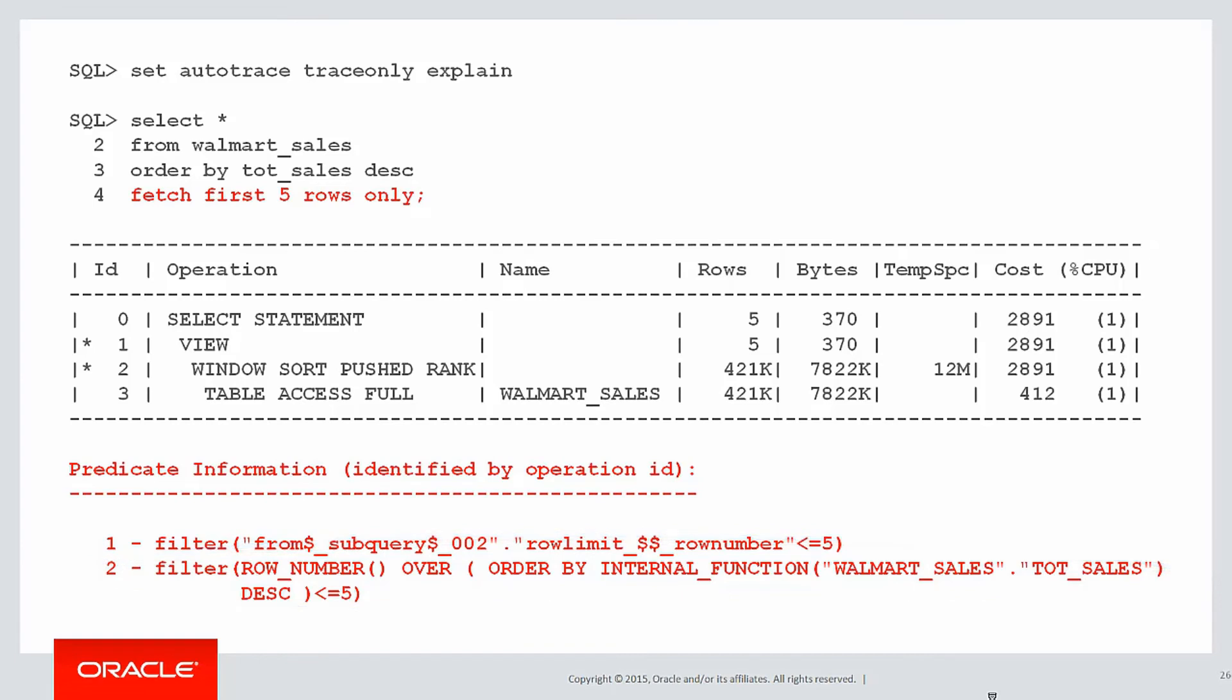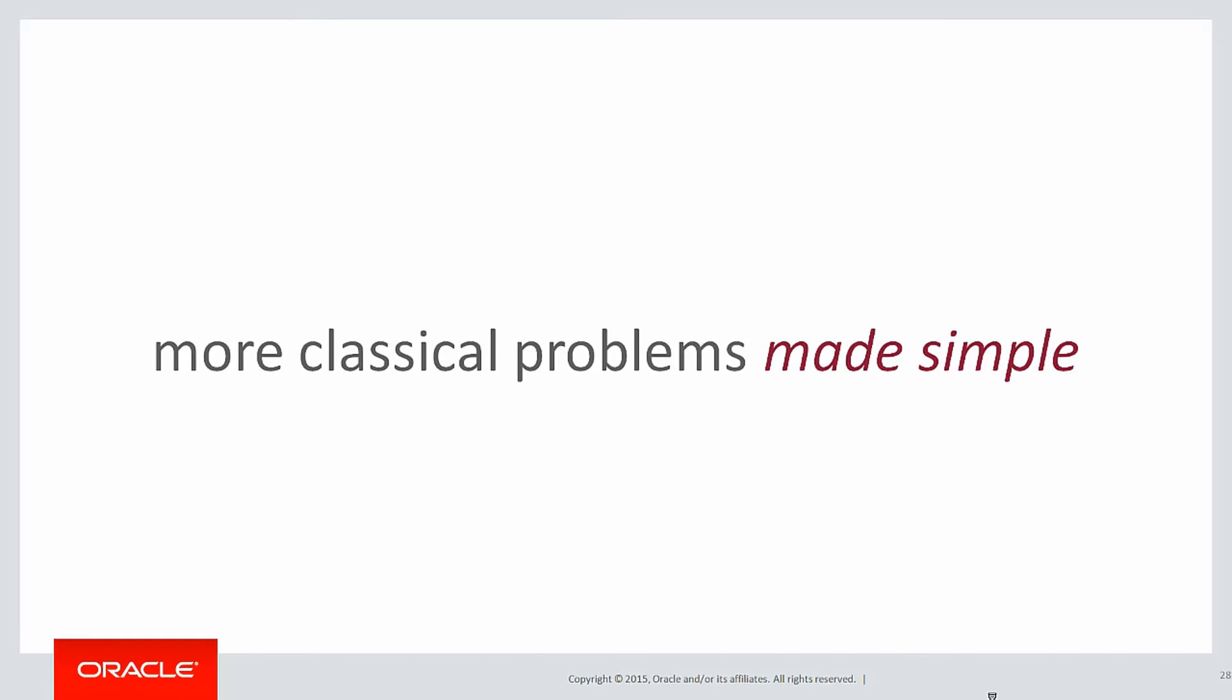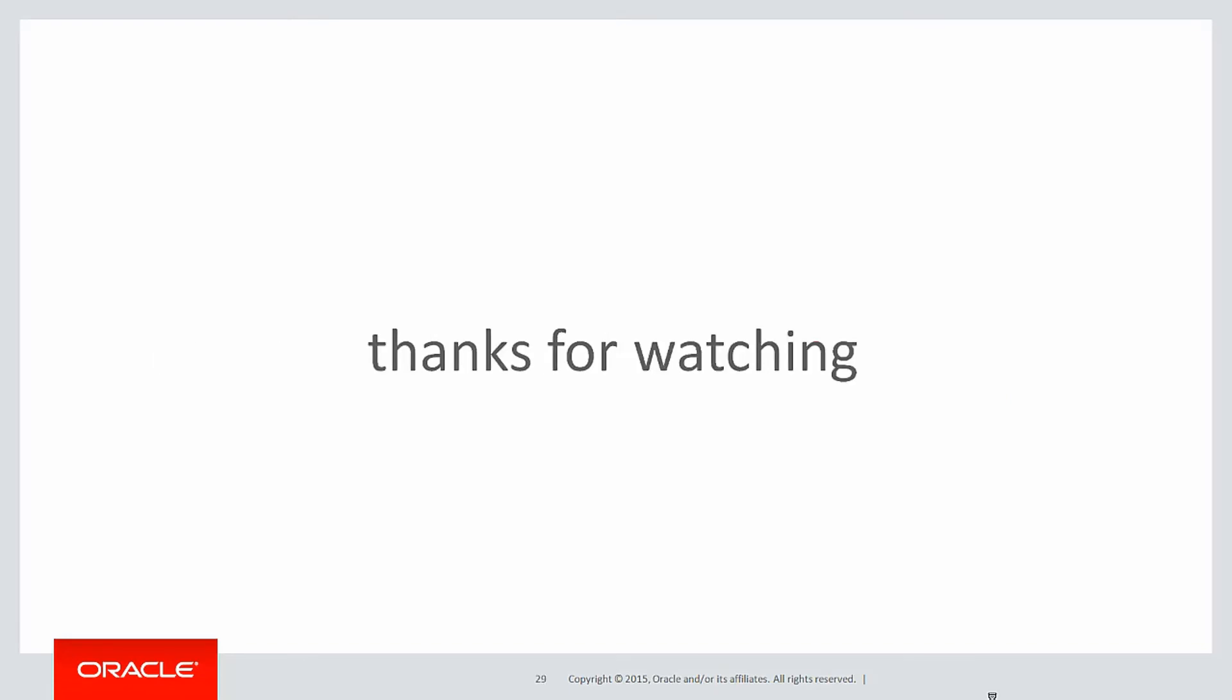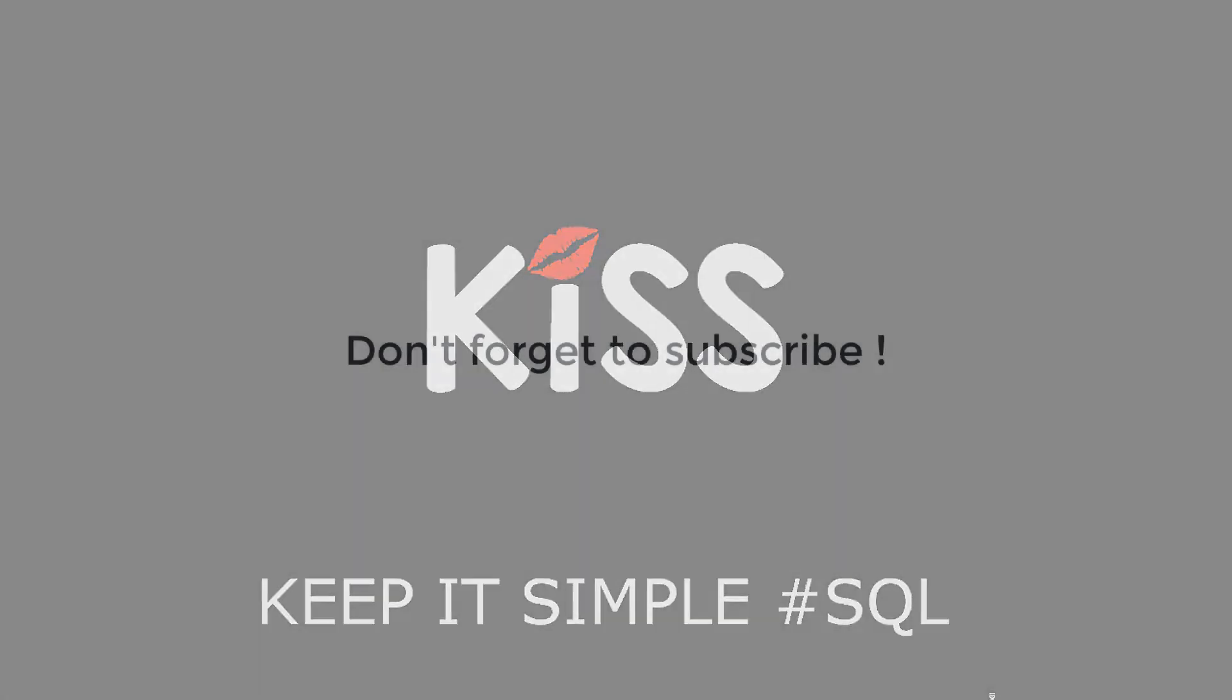Analytics are so good, we use them ourselves inside the optimizer. In the next session, we'll look at more classical problems made simple. Thanks very much for watching and don't forget to keep it simple with SQL. We'll see you all again soon.